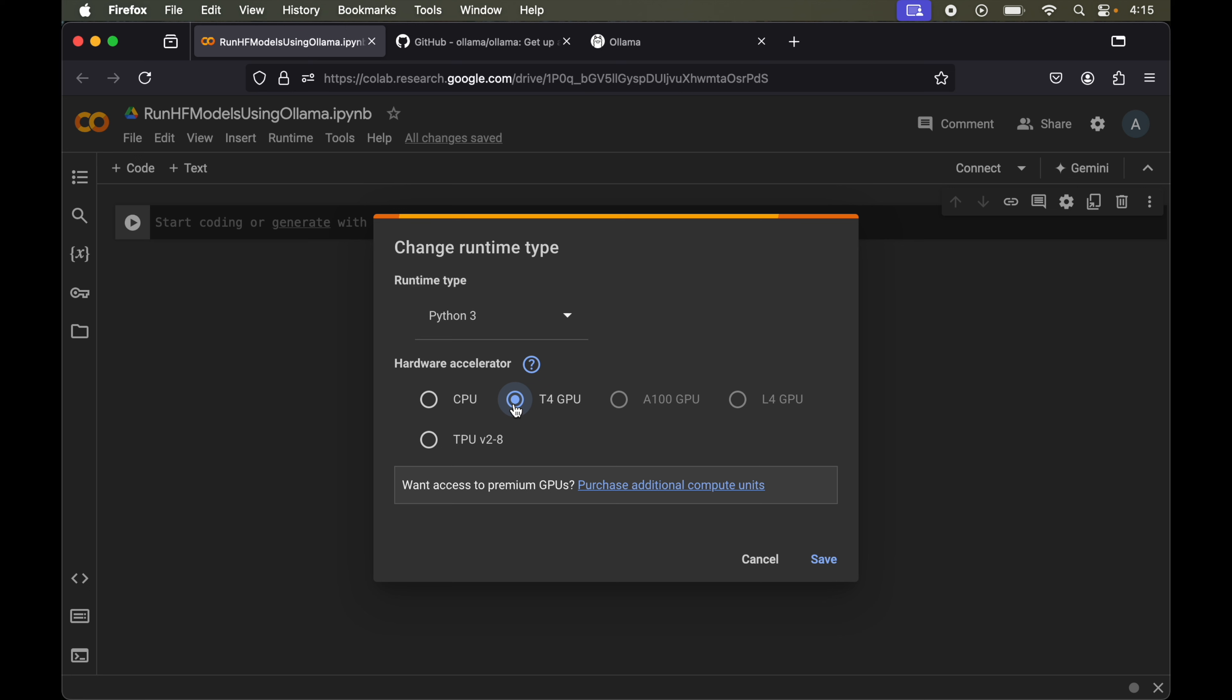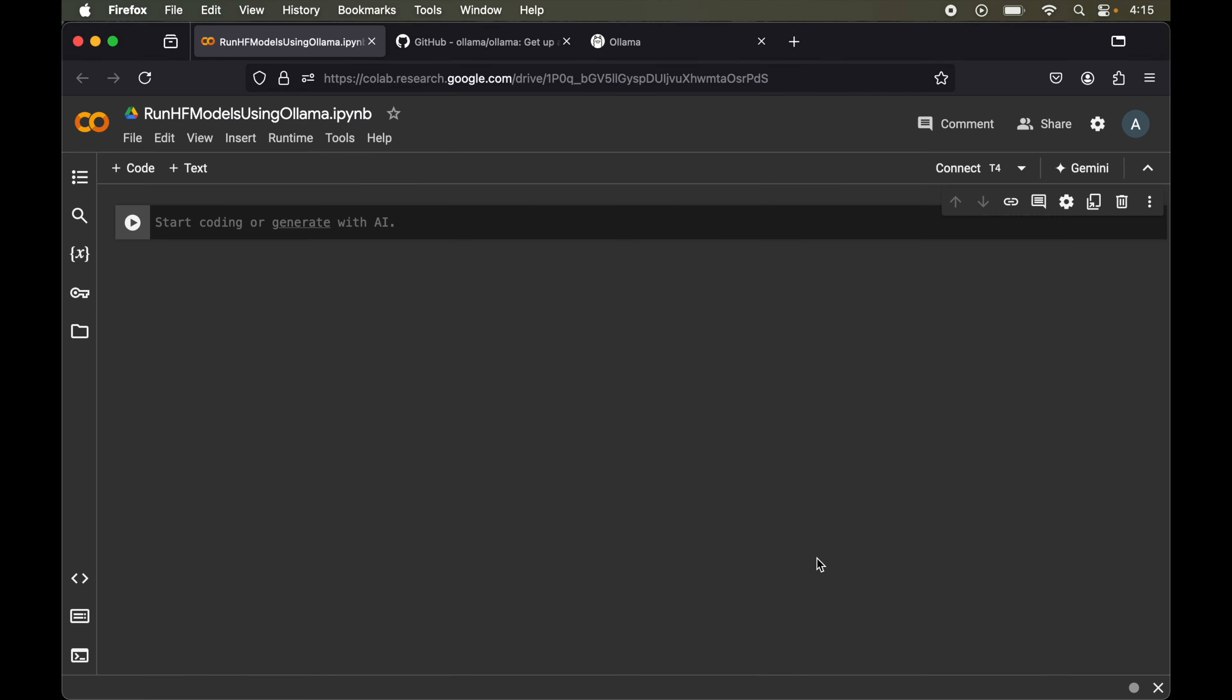You can continue using CPU if you are working with small models but GPU is recommended in case you are running powerful or heavy models which require more computation power. For now we will select this T4 GPU, save, and connect.